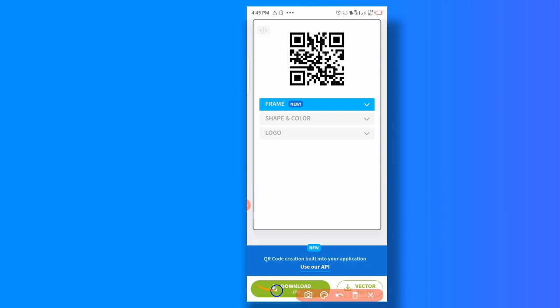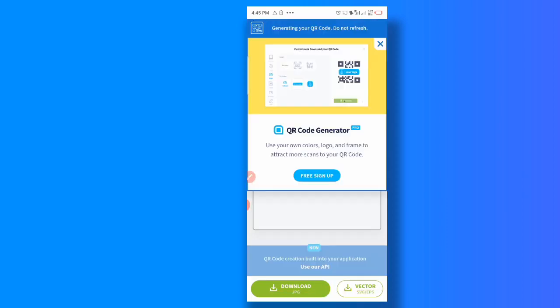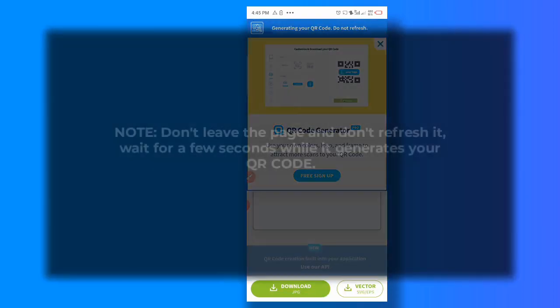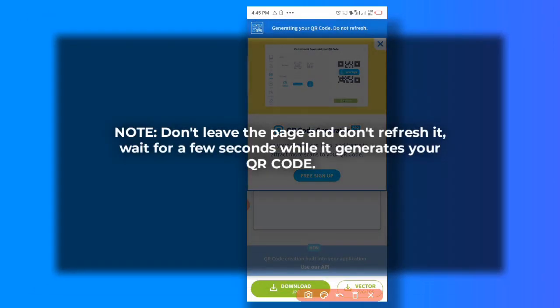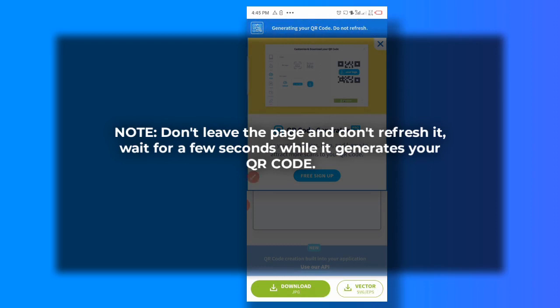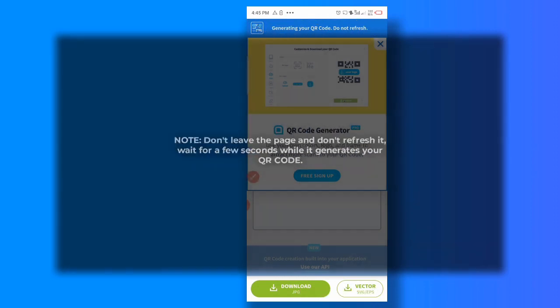So you are going to use this download. So I click on download. It said you generate me your QR code tomorrow, so you wait for it.